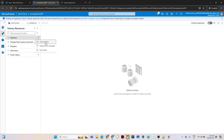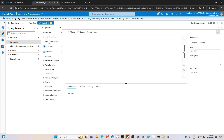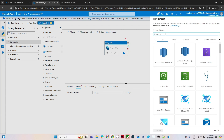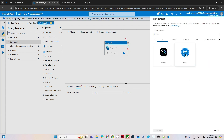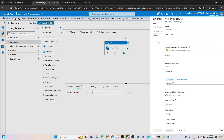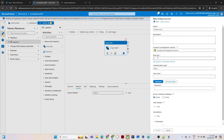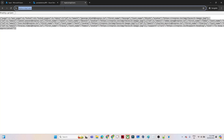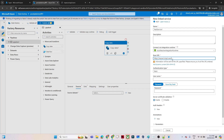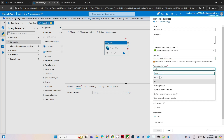Let's create a pipeline. Click on 'Pipeline', then 'New Pipeline', then 'Move and Transform' because we are performing a copy data activity. We'll go to the source first and create a dataset. Our source is a REST API, so search for 'rest' — you'll see the REST option appear. Select it, then create a linked service. Paste the URL for our REST API endpoint.